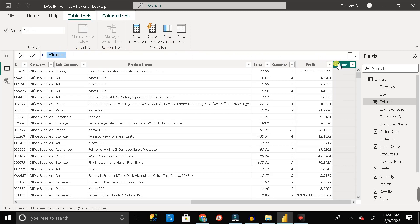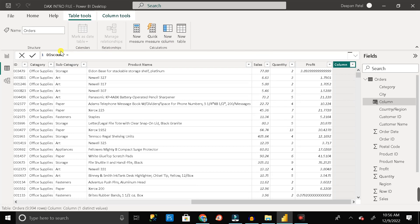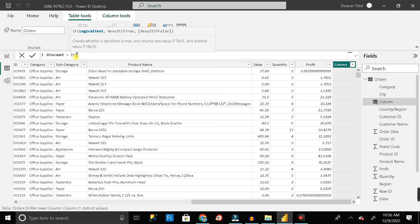You can see the column name shown here, so I'll rename this column as 'discount'. The criteria for discount: if order quantity is more than 5 then the discount should be 0.30, that is 30%; otherwise there is no discount. This is a logical statement, so I will start with the IF function.